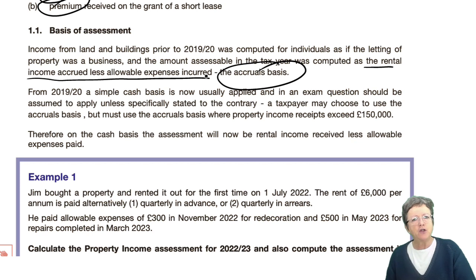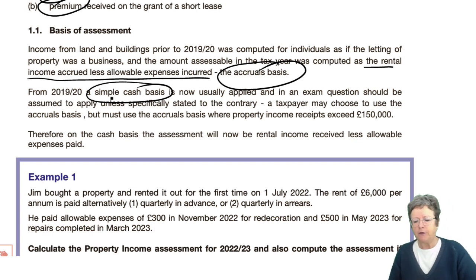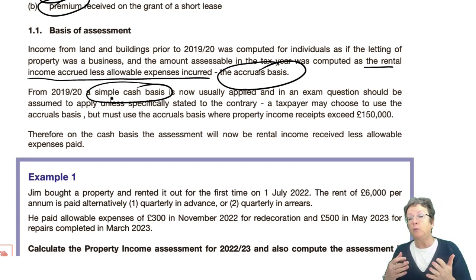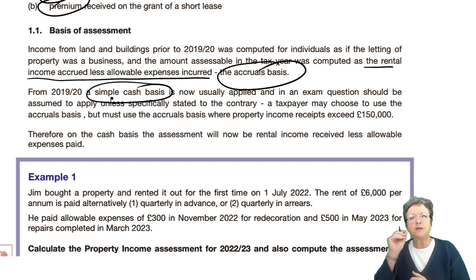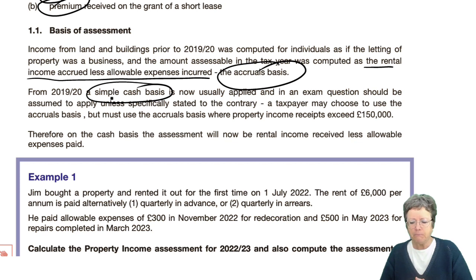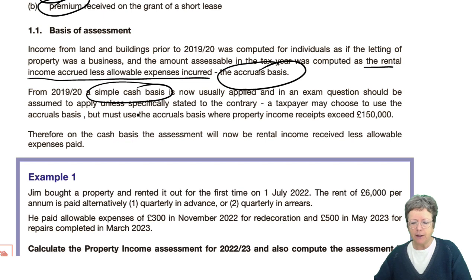However, since 2019-20, and this is applicable to you, we're now on what's known as a simple cash basis. The exam question will assume this applies unless it specifically says otherwise, so read the question carefully. Normally it will be on a cash basis, but if it isn't — if it's an accruals basis — you will be told specifically that that is the case.